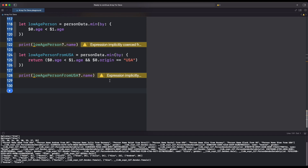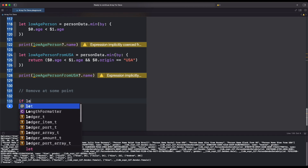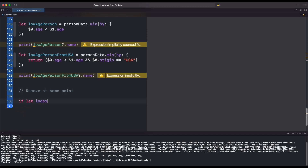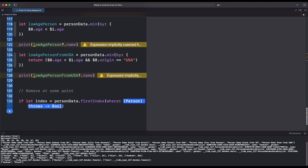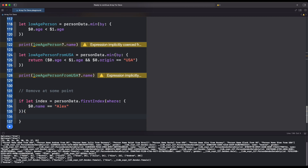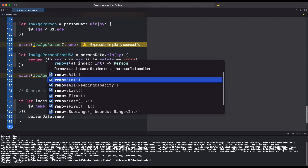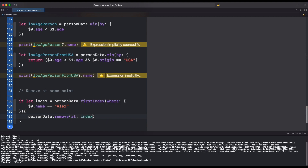Now let's talk about removing an item which follows a particular condition. We create an if-let block which contains our index variable, then we use the firstIndex function — this will return the first item which matches our condition. Then we can use the remove function and provide our index.